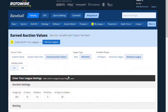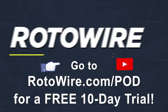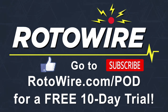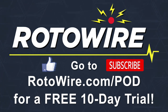That's it for auction values. We really hope you'll subscribe to Rotowire for this baseball season, not just to prepare for your draft, but to easily manage your hopefully winning team throughout the season. Thank you. Please like our video and subscribe to Rotowire, then go to rotowire.com/pod for a free 10-day trial.